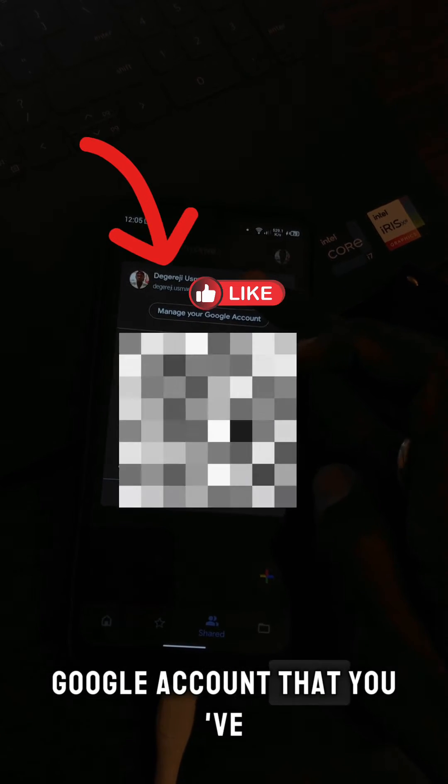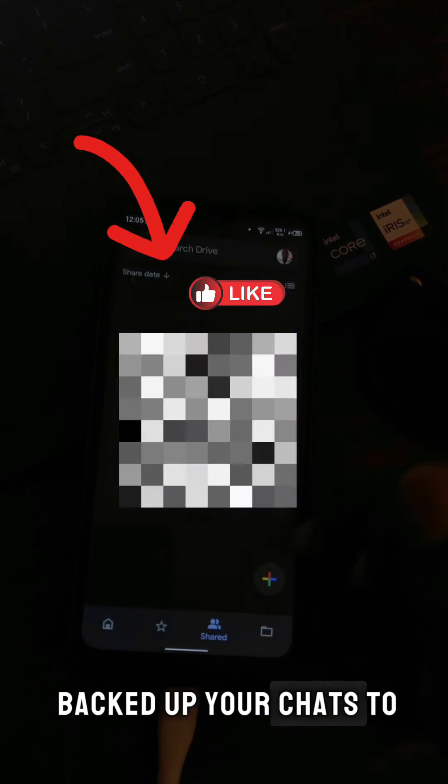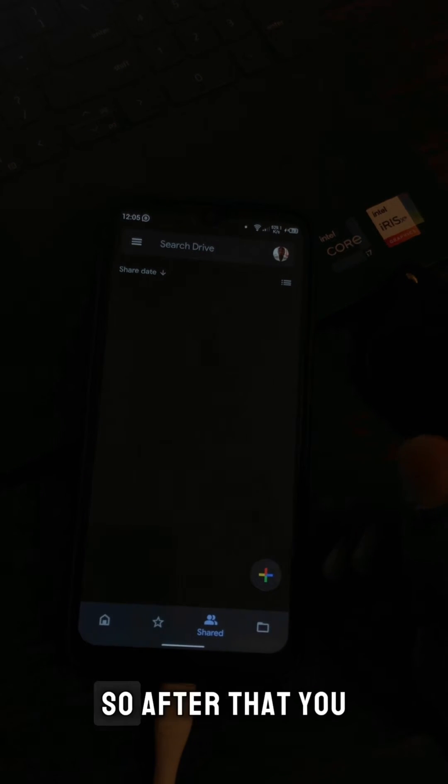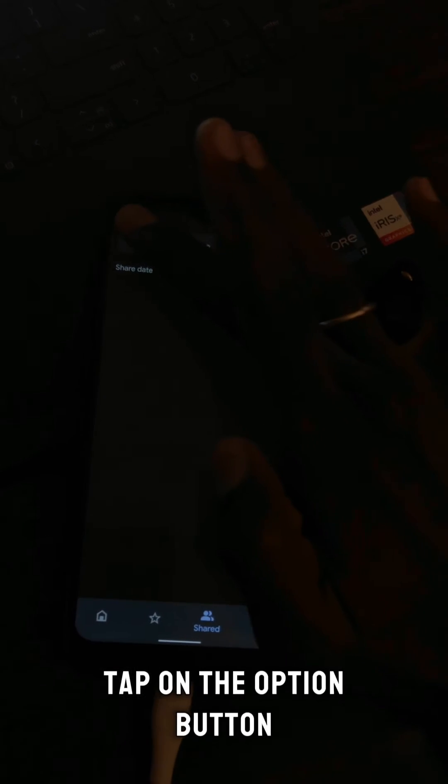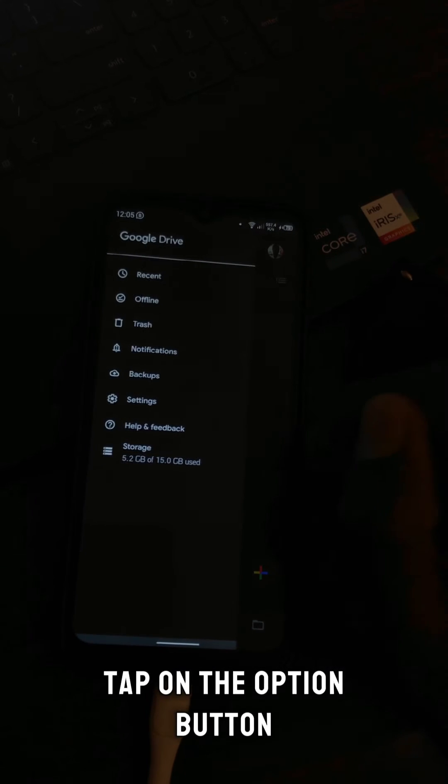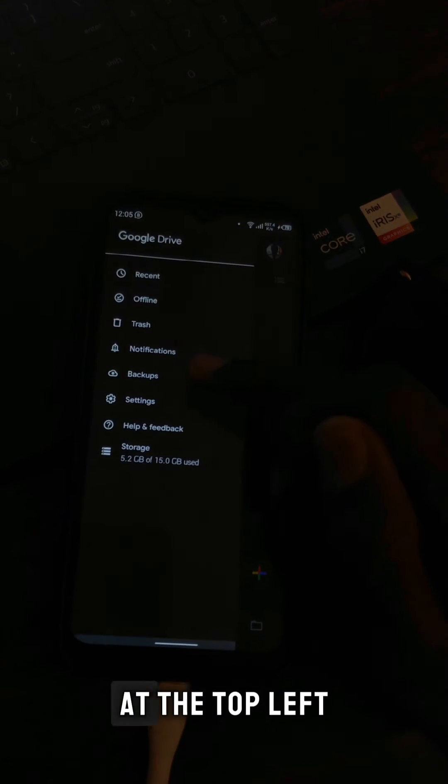After that, you tap on the option button at the top left hand corner, and then tap on Backup.